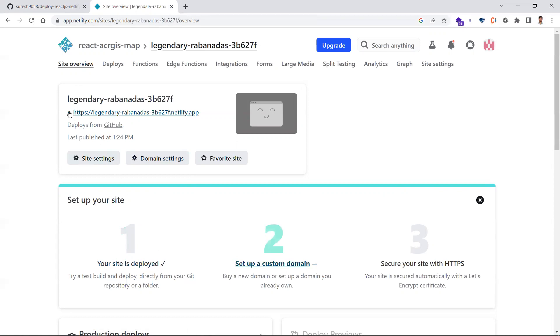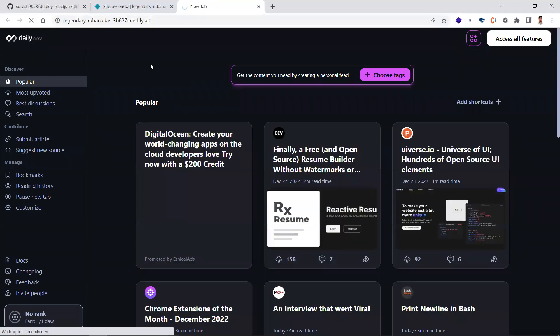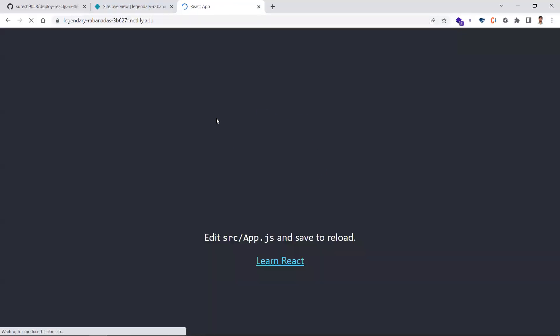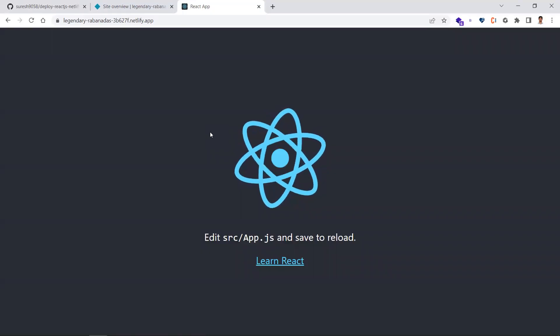They'll give you a site URL like this. Just copy this or click it to open in a new tab. This is the deployed application. This is how you can deploy your React application to Netlify.